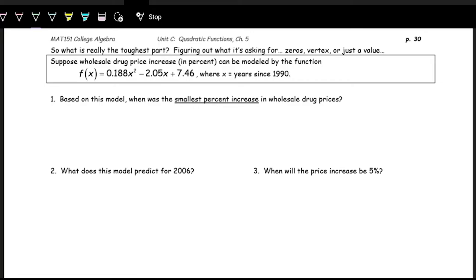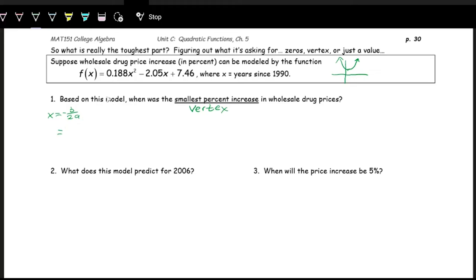Let's look at another scenario using quadratics to model price changes in drugs. Wholesale drug price increase in percent can be modeled by a function where X is years since 1990. The A part is positive, so the function opens upward. The first question asks when was the smallest percent increase — smallest percent increase means vertex, we're looking at the minimum. The vertex is X equals negative B over 2A, where A is 0.188 and B is negative 2.05, and C is 7.46.